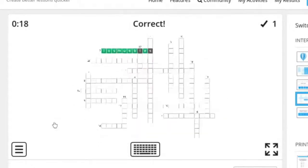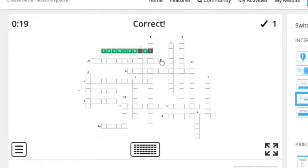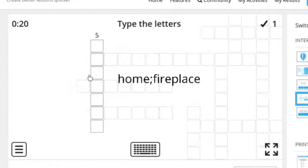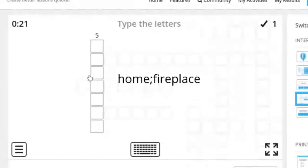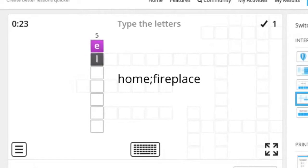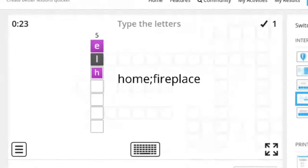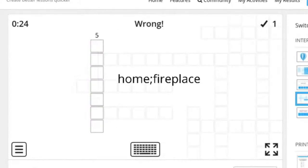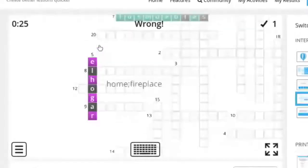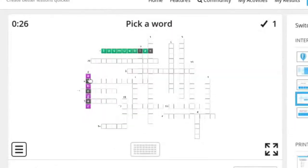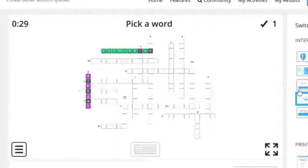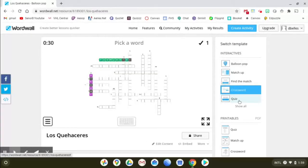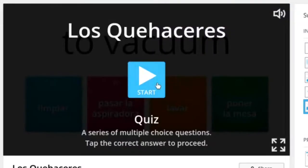And I got it right. Let's see what happens when I get one wrong. Let's do this one. Home or fireplace is el hogar, h-o-g-a-r. Let's just say that. Okay I typed it wrong because it was going too fast so it beeped at me. Oh and then it told me the correct answer. Interesting. Okay, let's take a look at quiz.